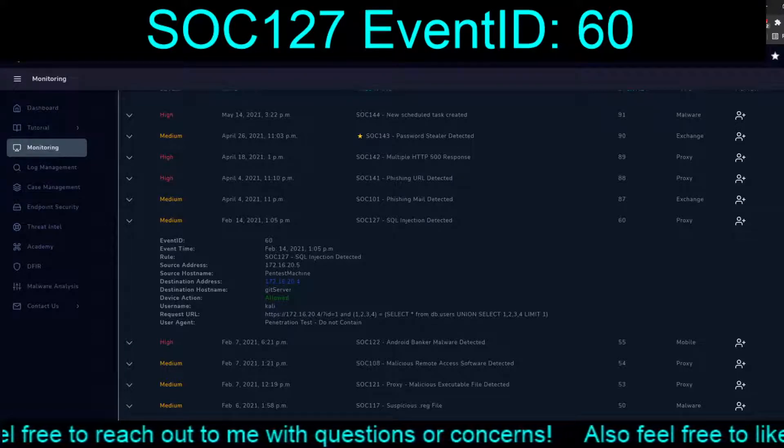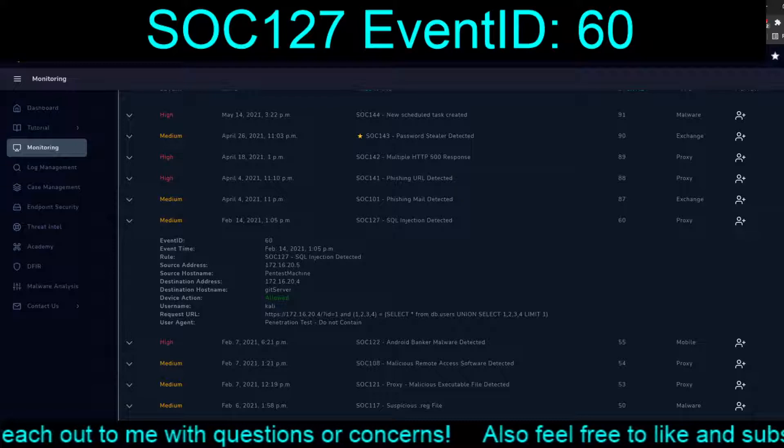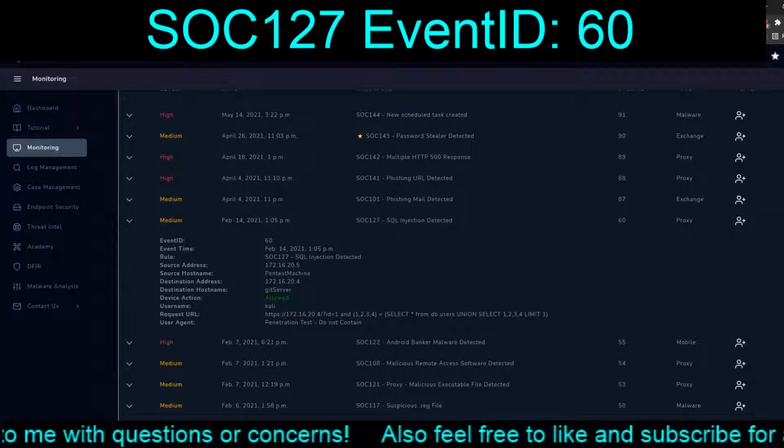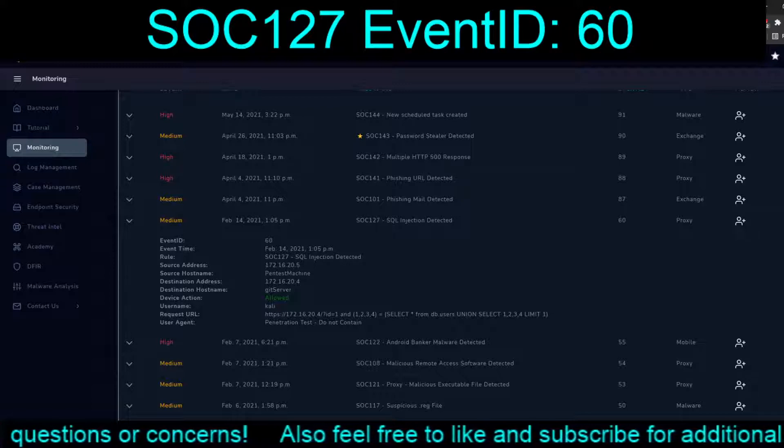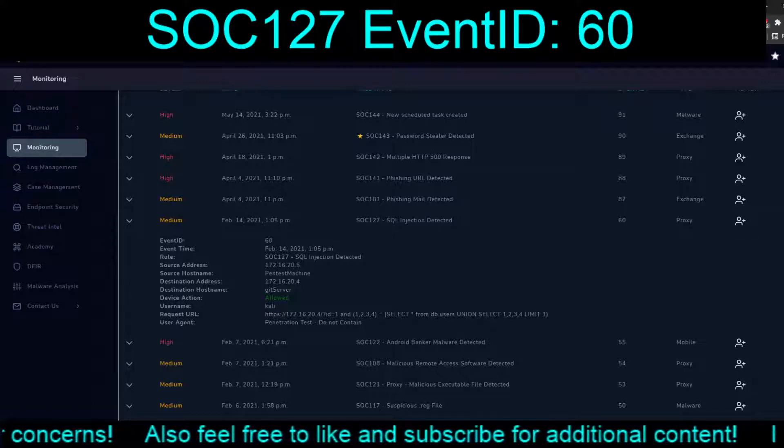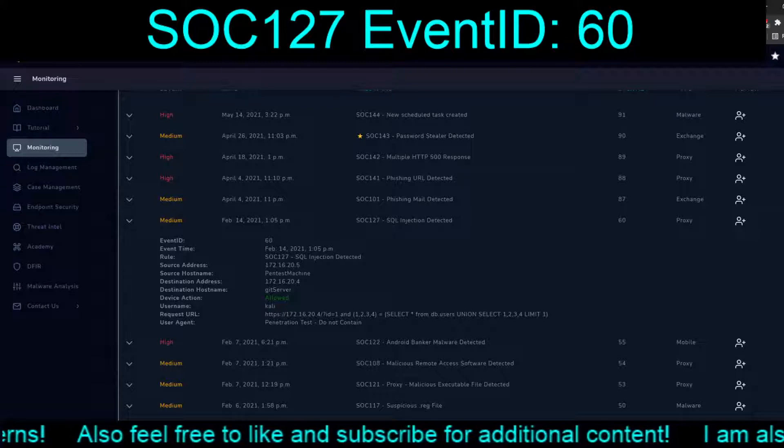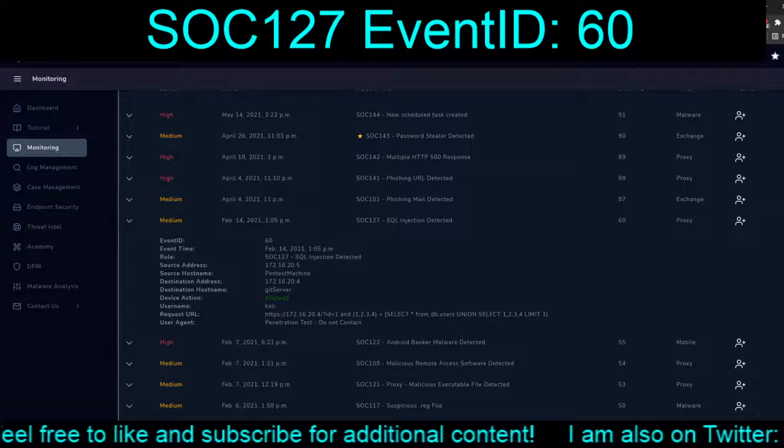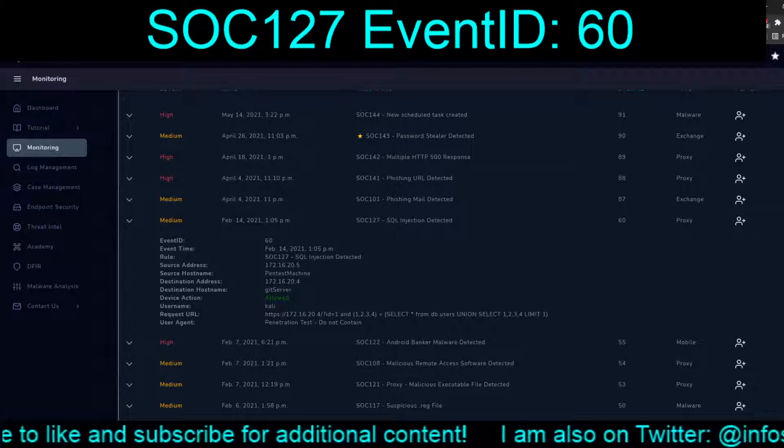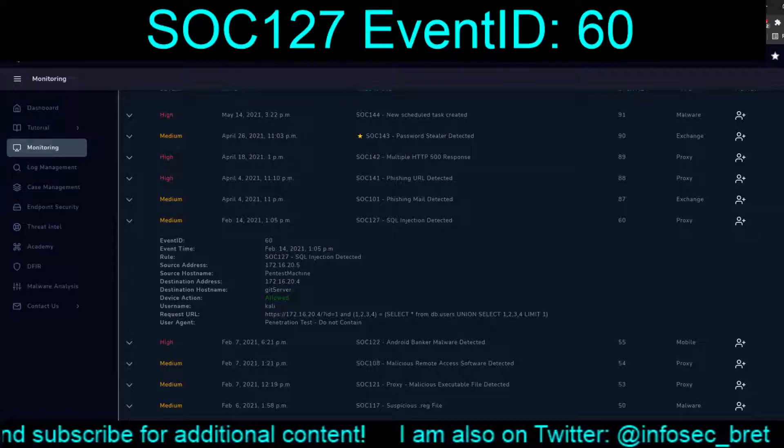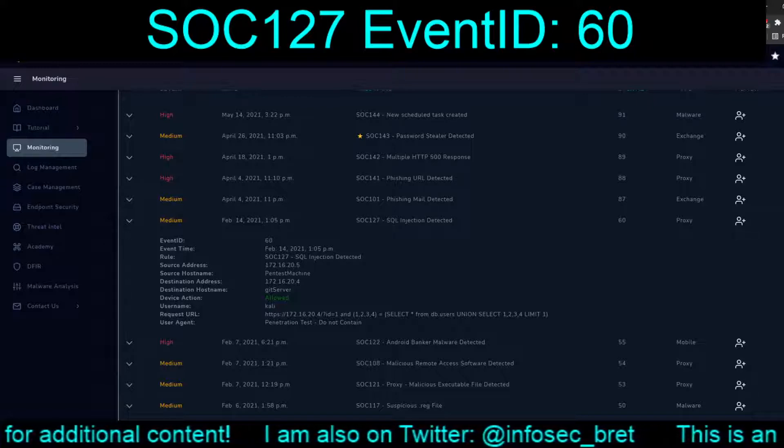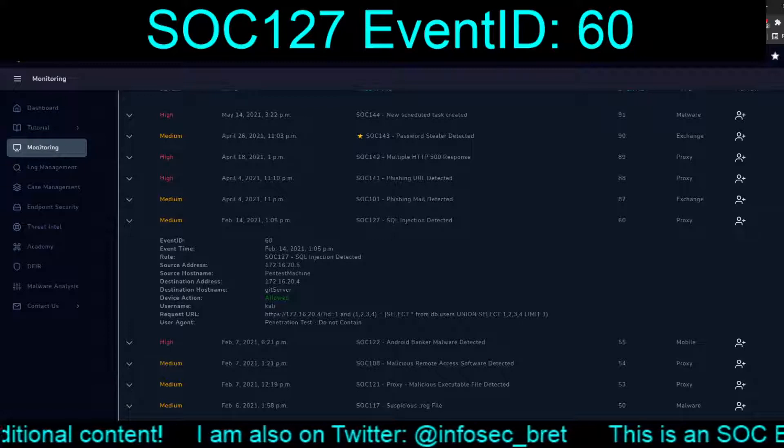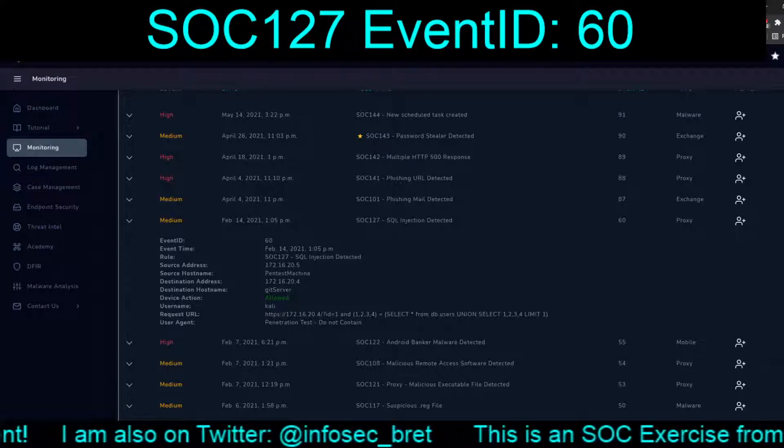So, this looks like we have an internal machine, or internal-to-internal communication. Pentest machine to git server. User agent penetration tests do not contain. Well, I guess at that particular point, I should go back and figure out what did you guys learn? What did you guys actually touch? Since this would be like after action, just so we can confirm that yes, this is authorized testing activity.